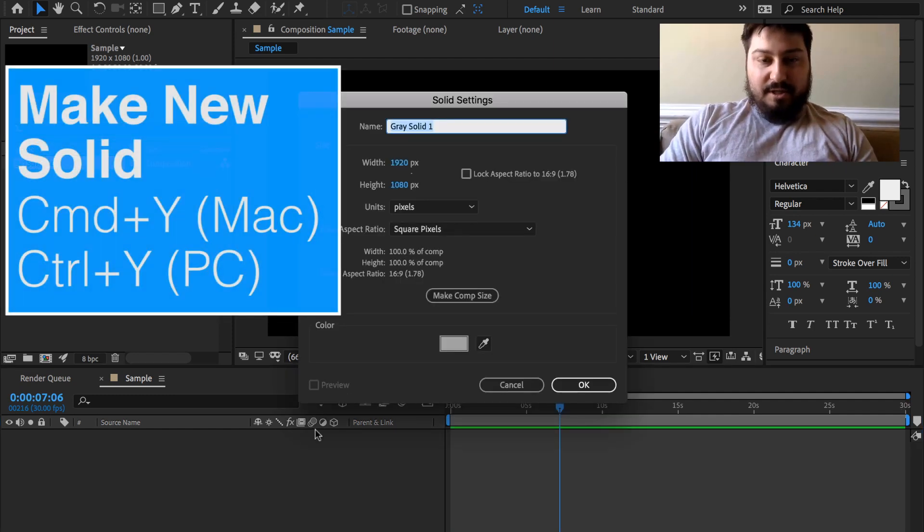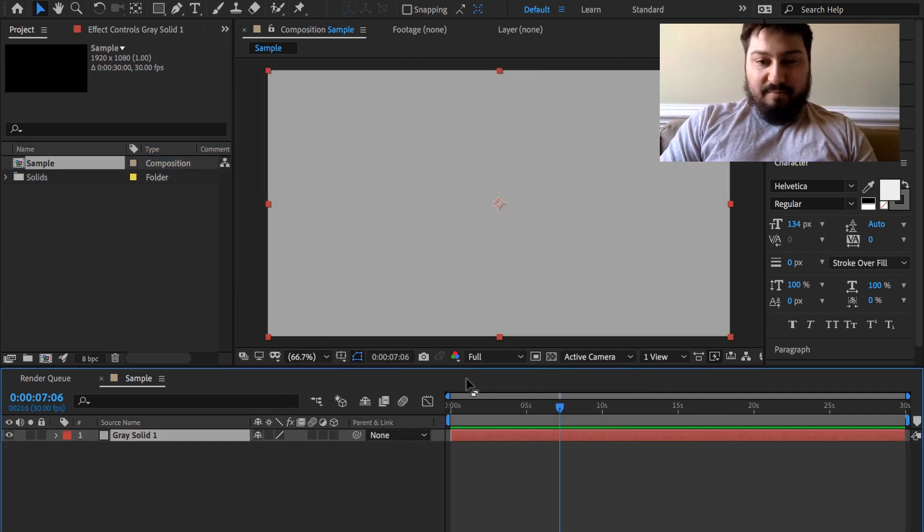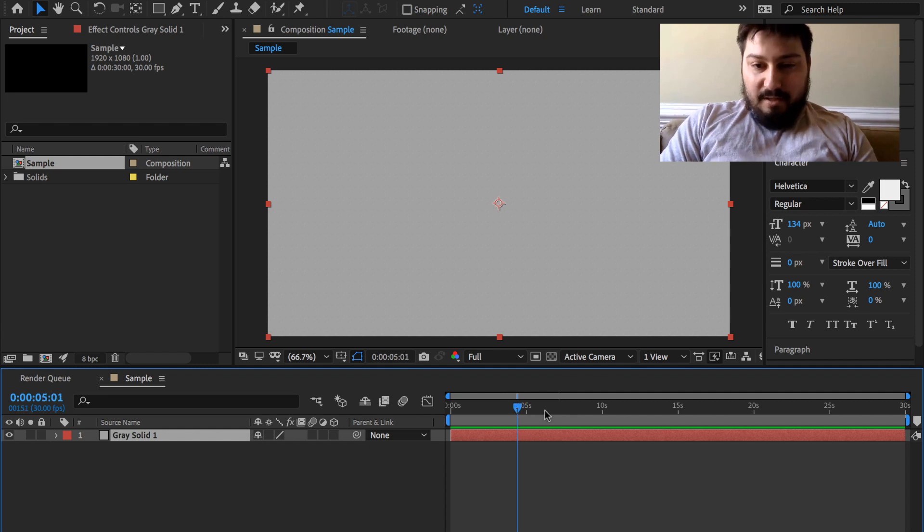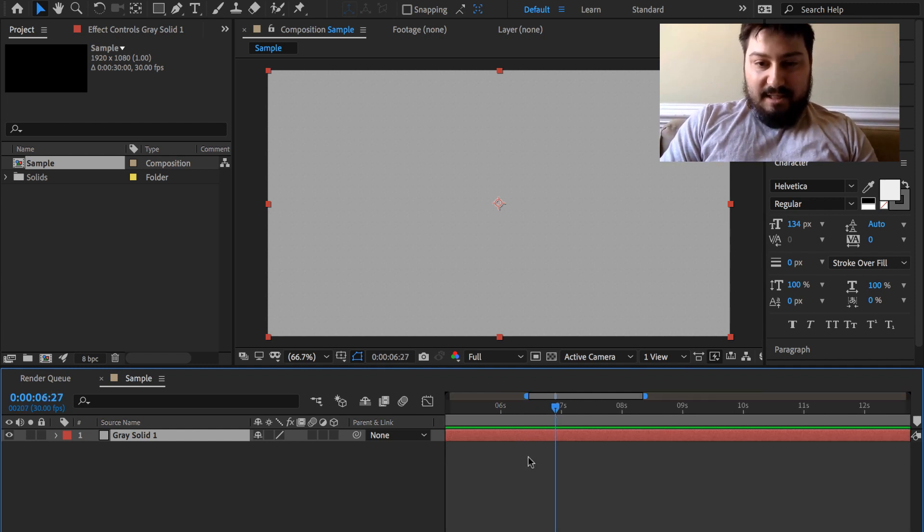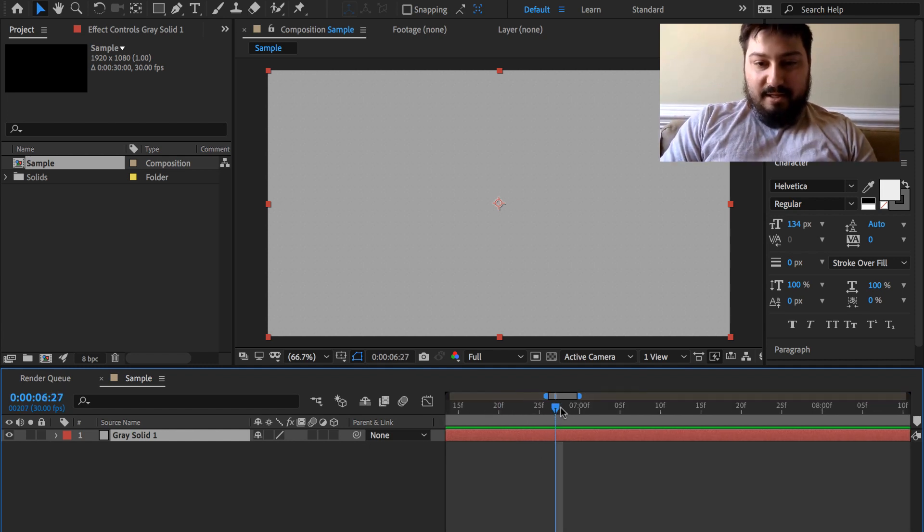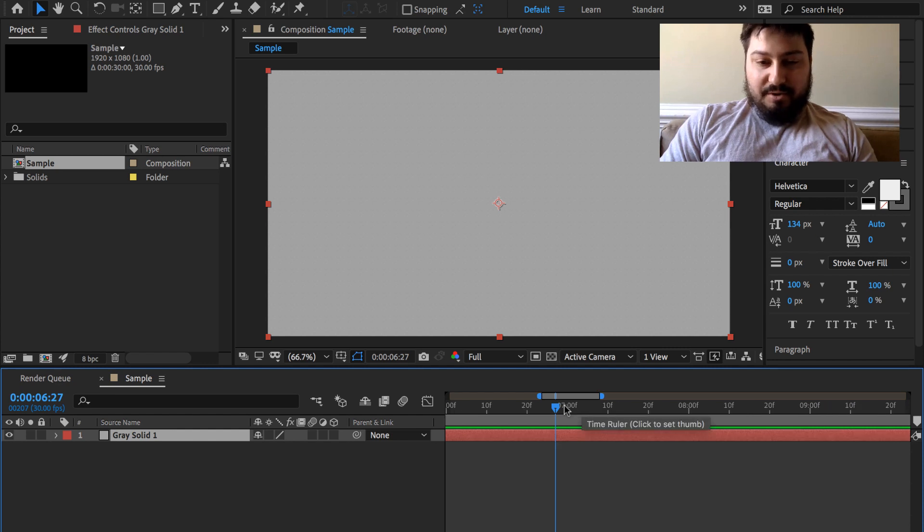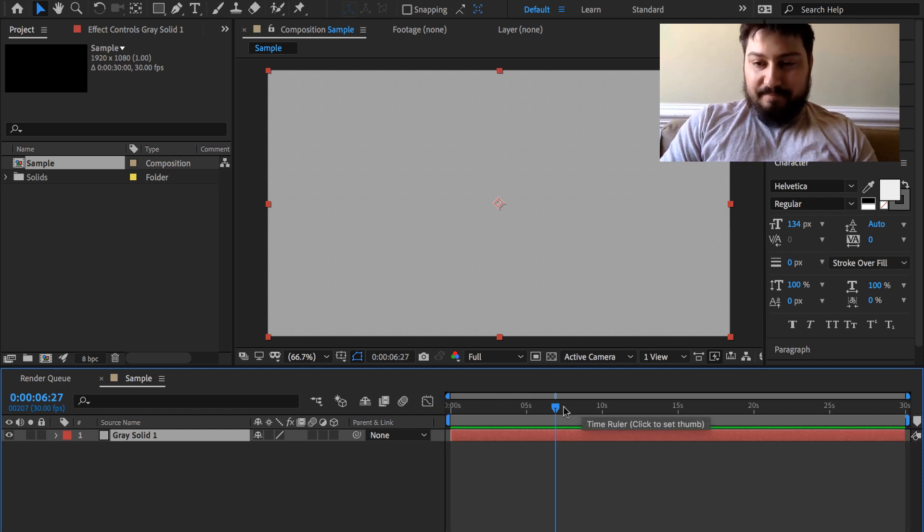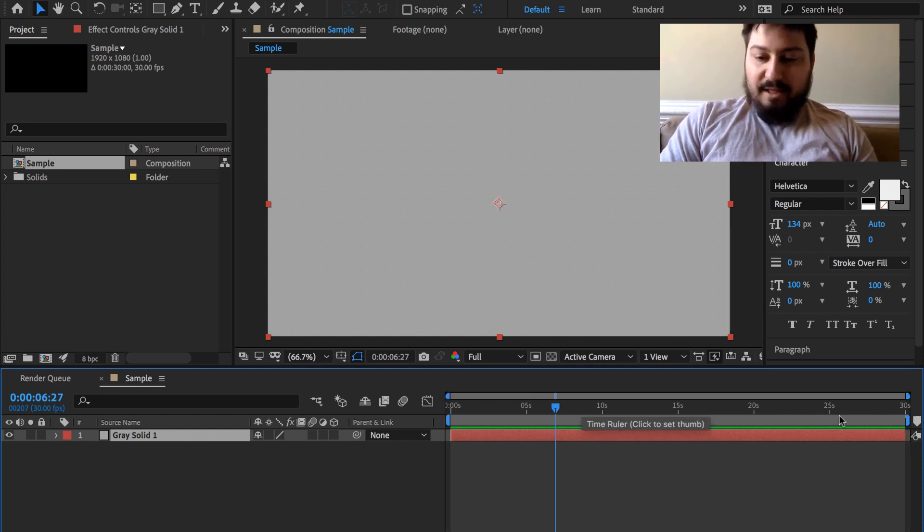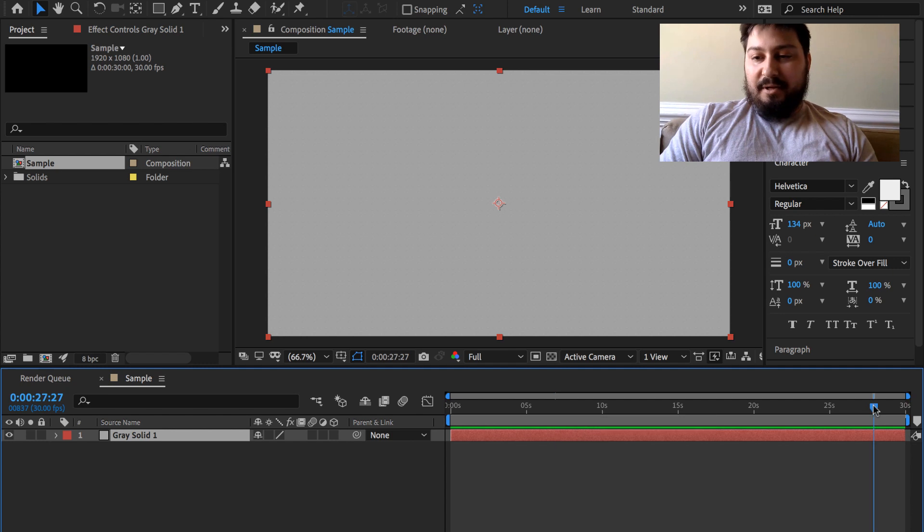Let's make a new solid just so we have something in here. If I hit the plus key I can zoom into the timeline and you can see we're getting closer and closer in, and then I hit the minus key to zoom back out.